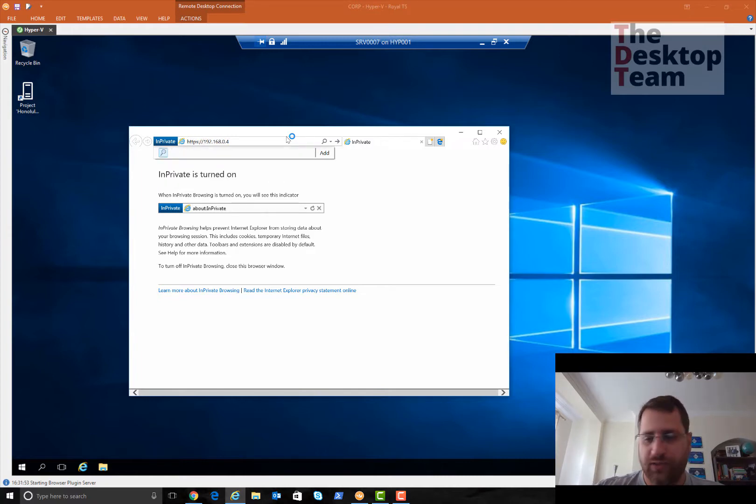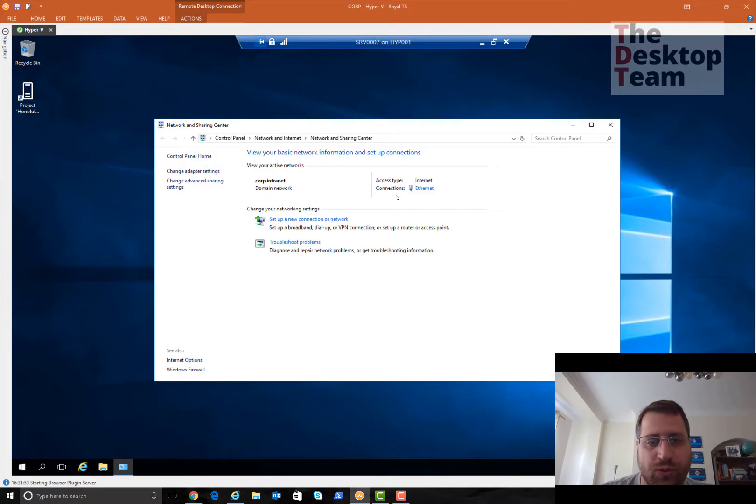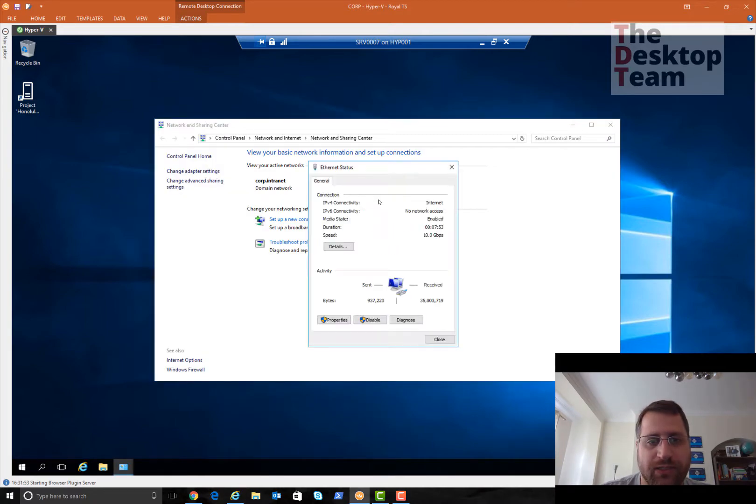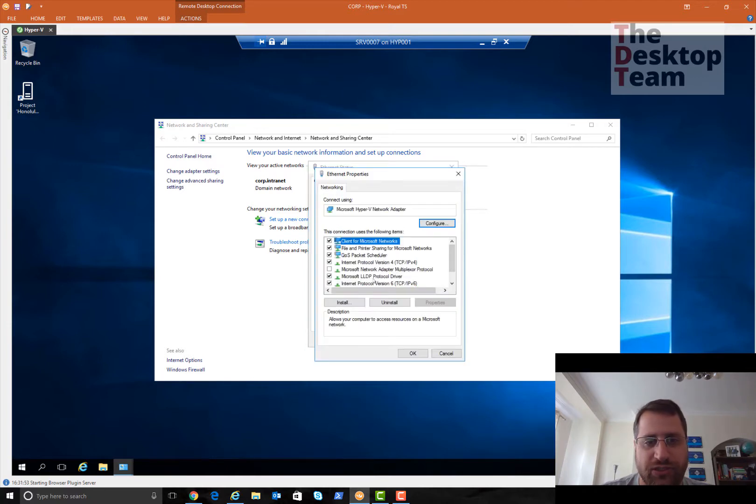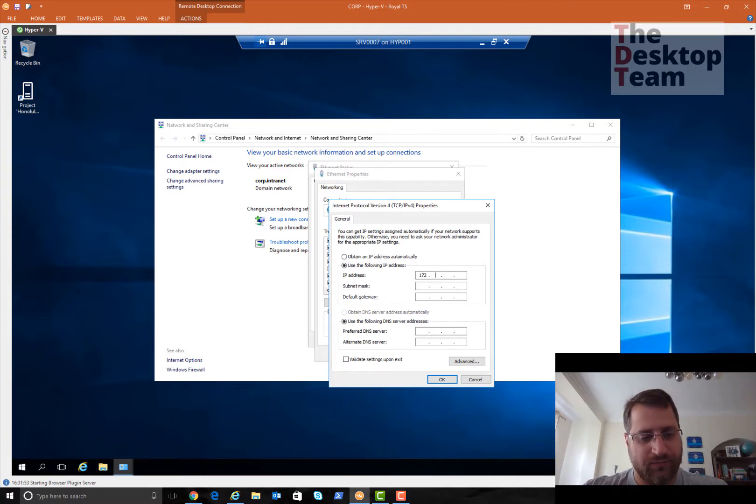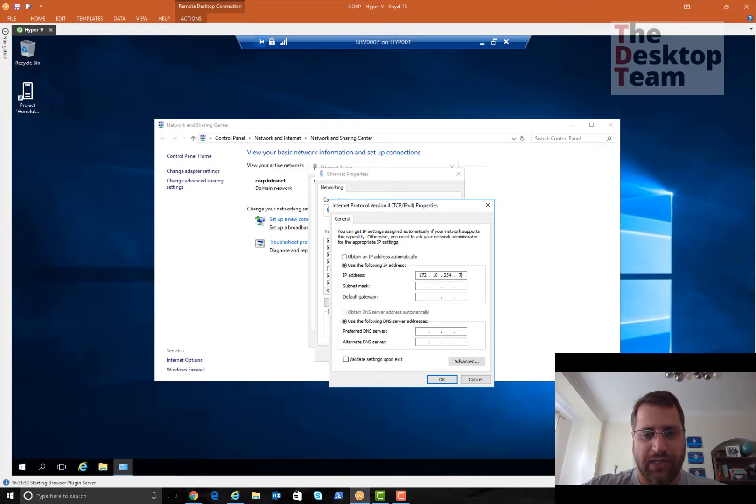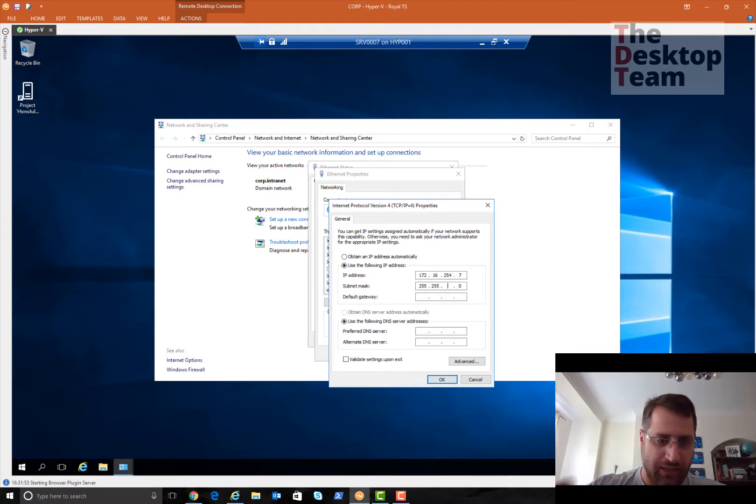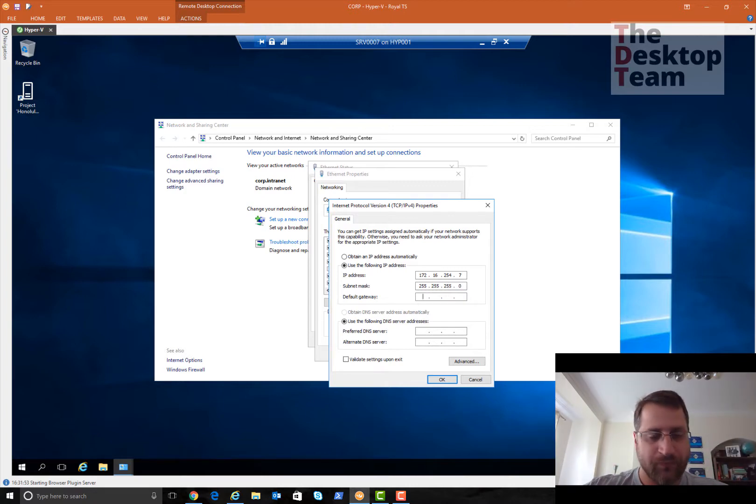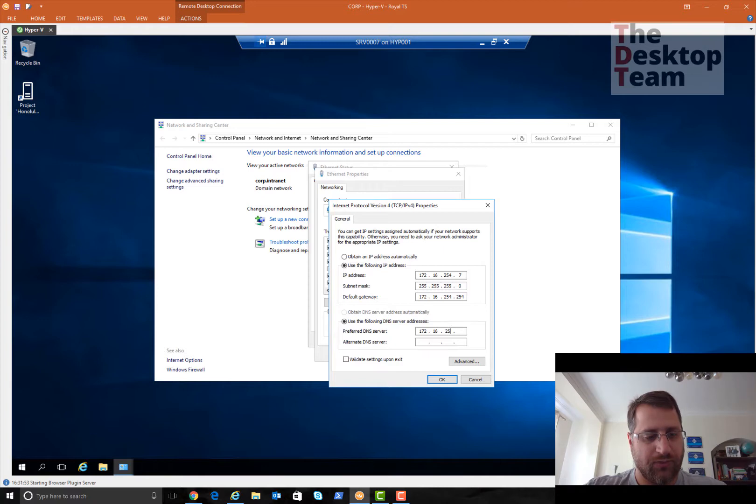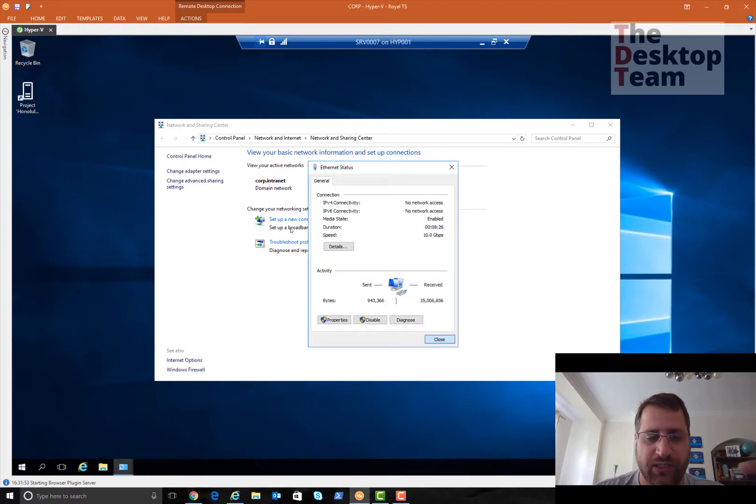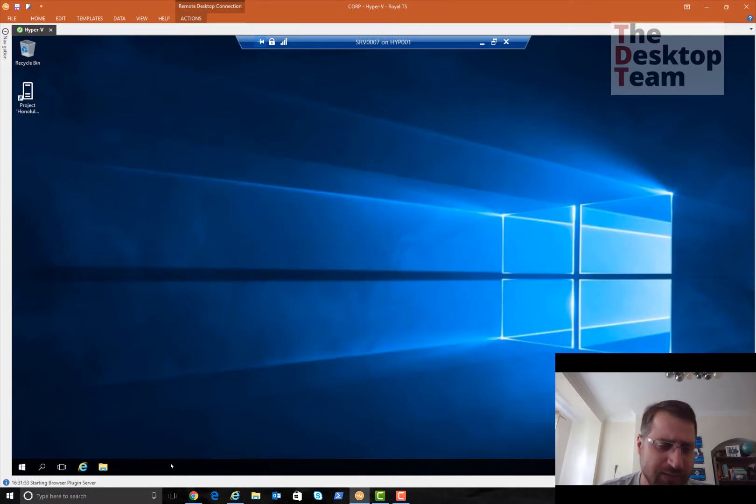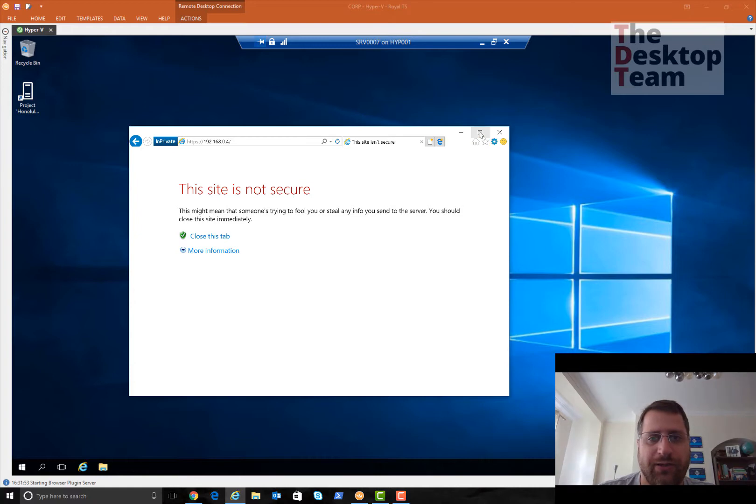I'm going to browse to HTTPS 192.168.0.4. Hopefully it will work. Let me just validate if the network is actually correct. No, it's a wrong network. Let me change the IP address. The IP address is 172.16.254.7, as you can see it's totally different network because it's behind a firewall, simulating internet access.